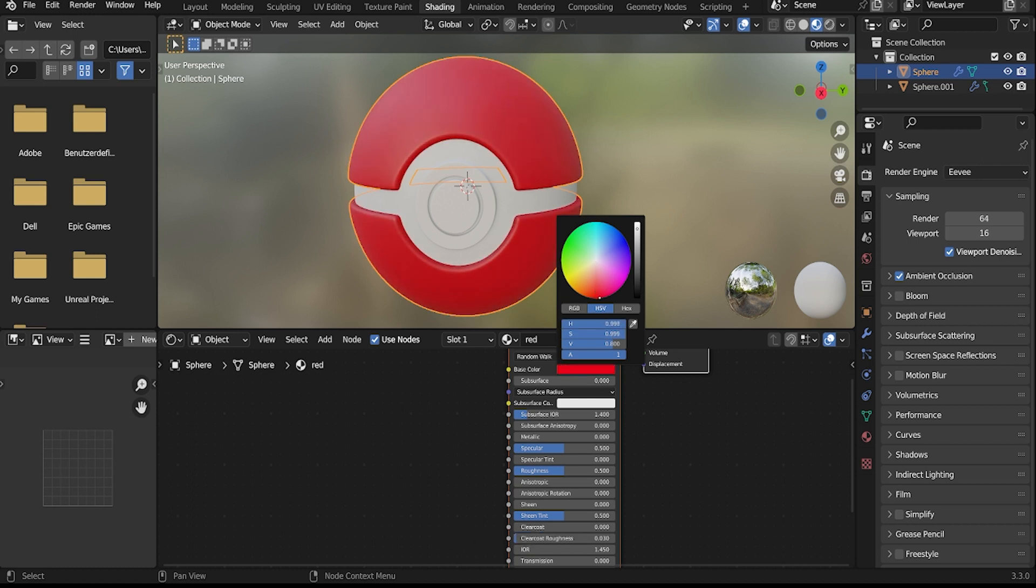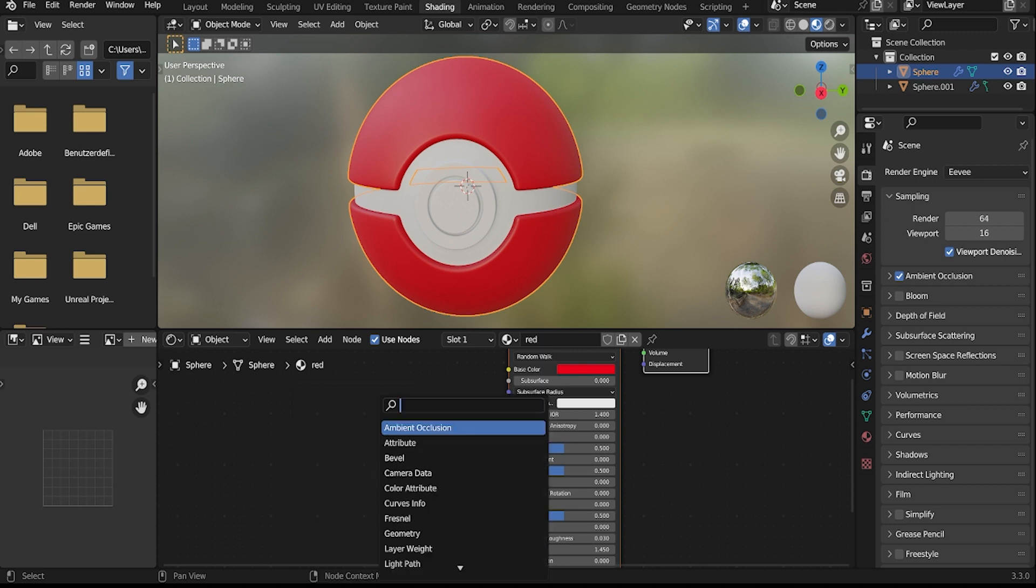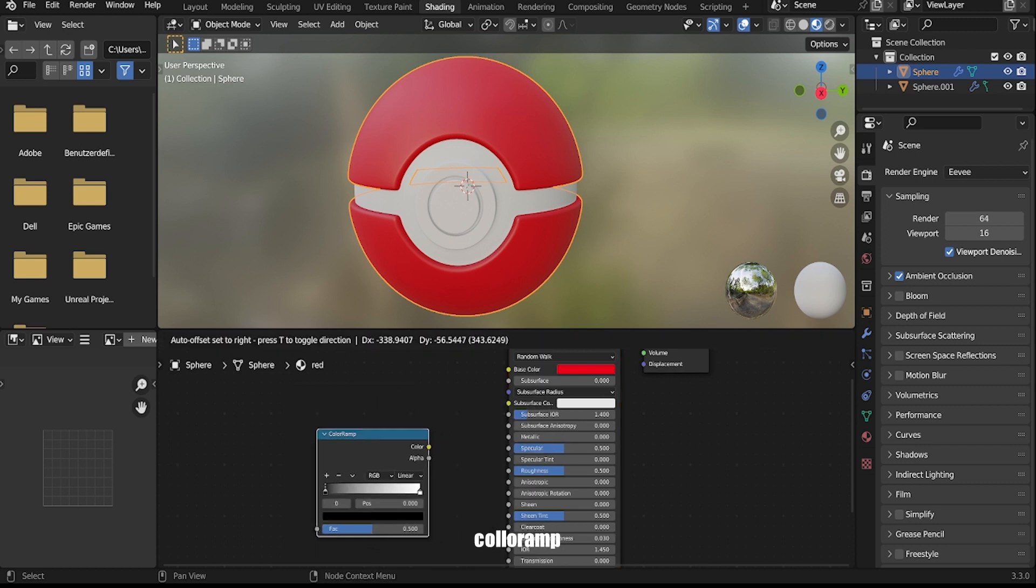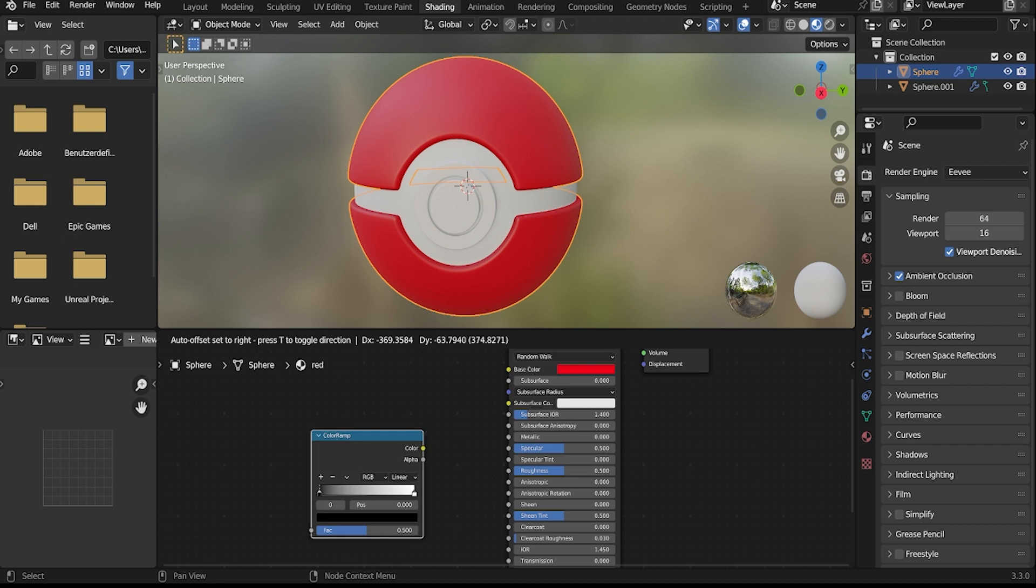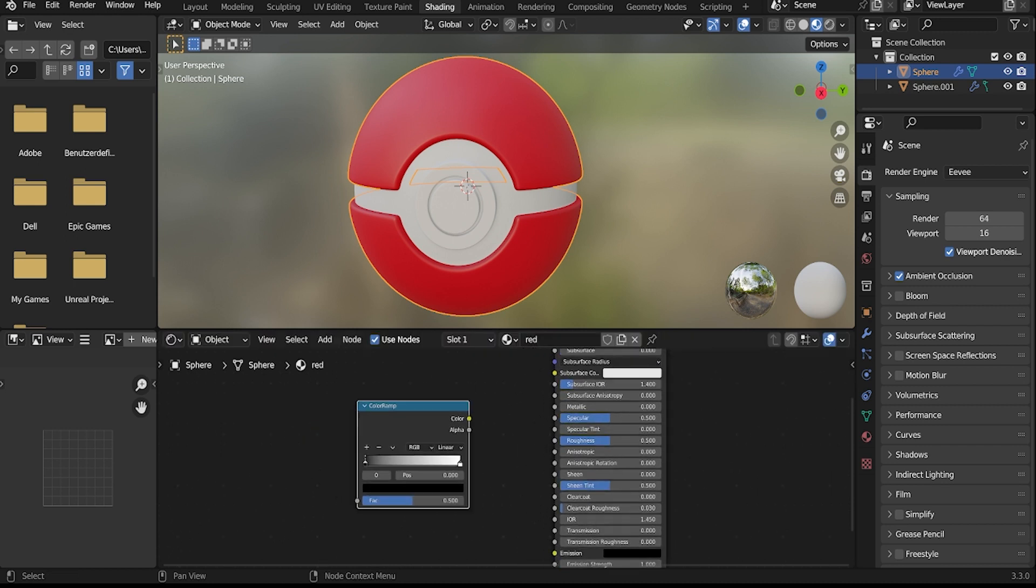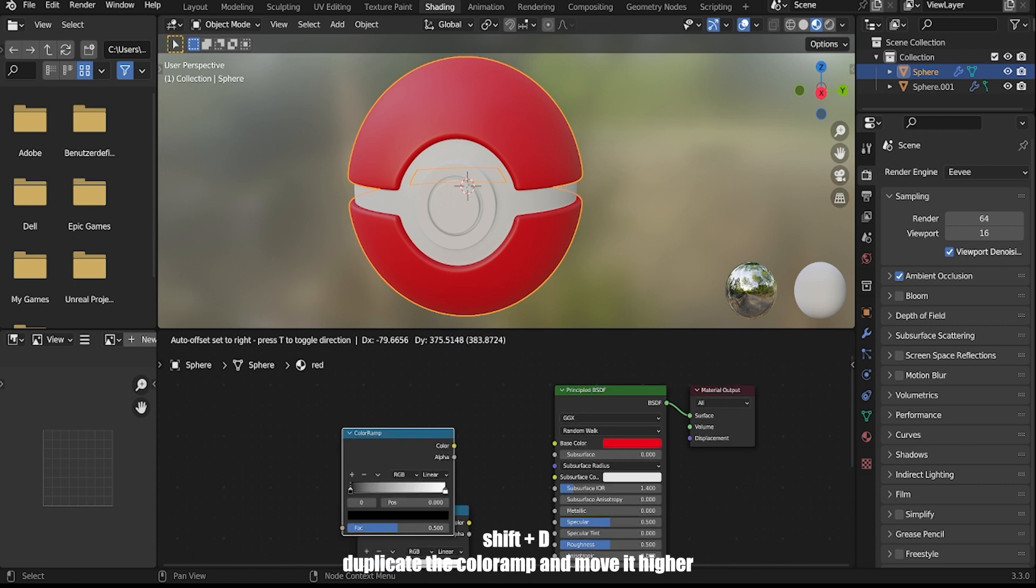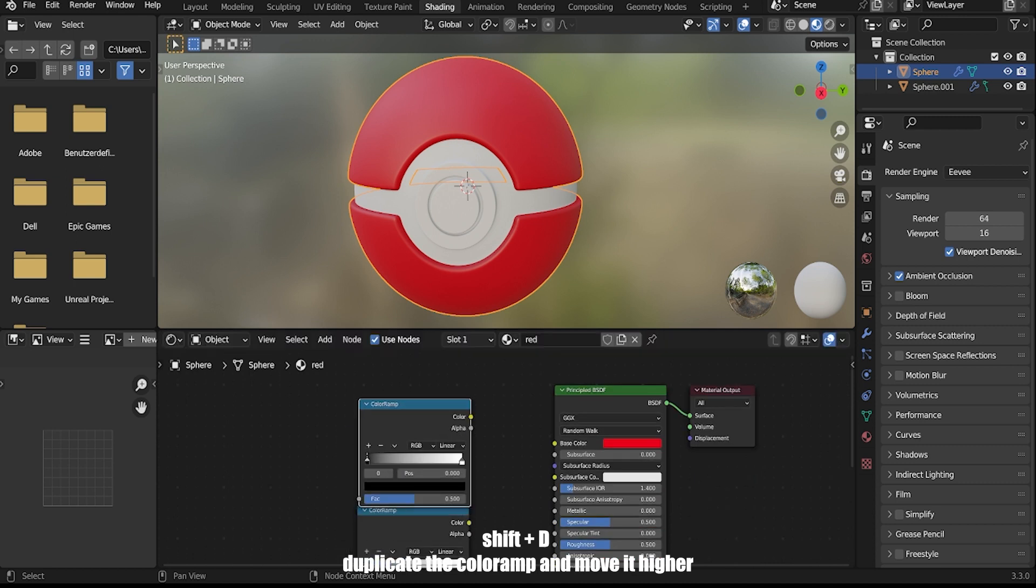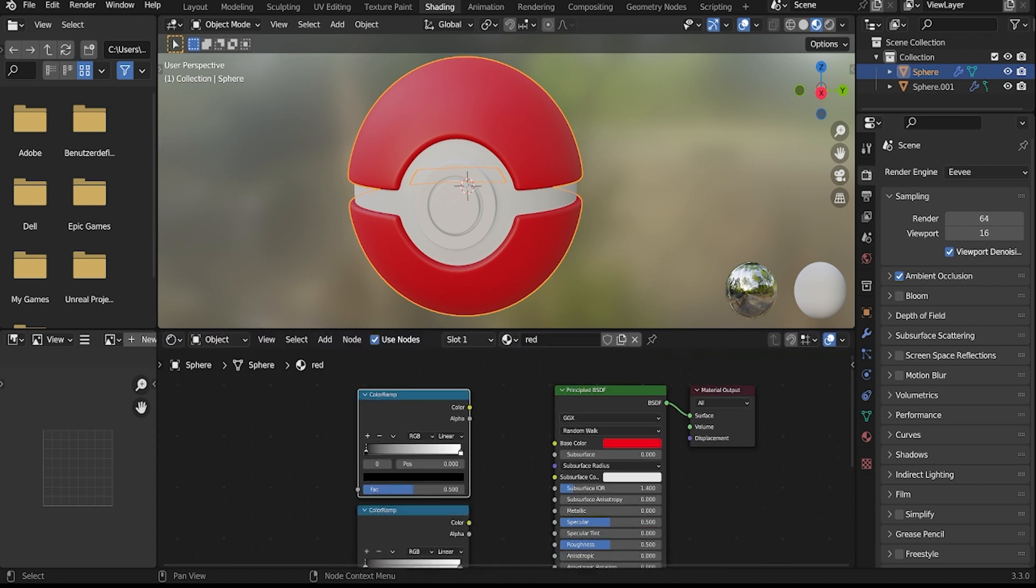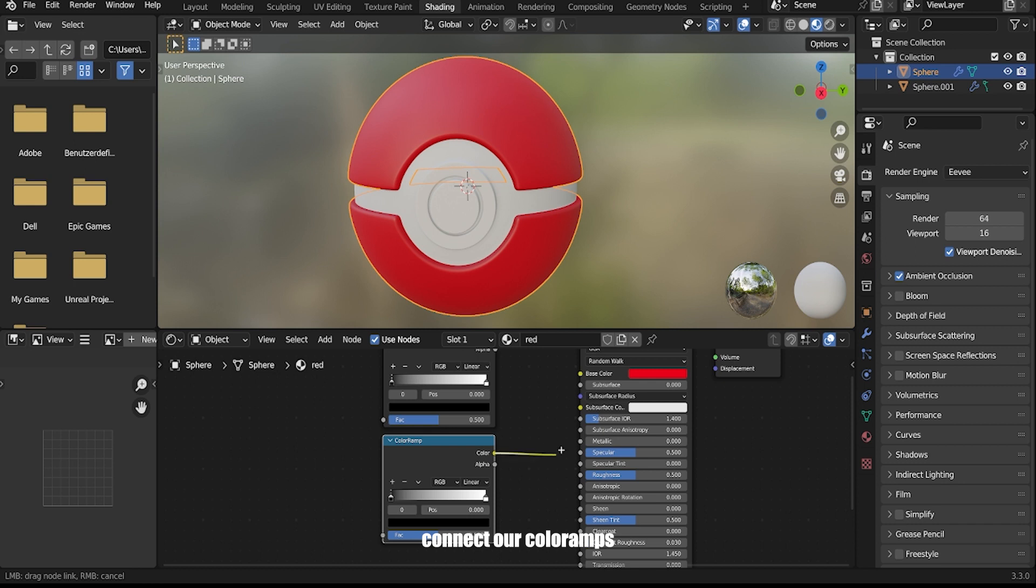Press Shift+A to add a color ramp node. Press Shift+D to duplicate the color ramp and move it. Connect all the color ramps together in the node tree.